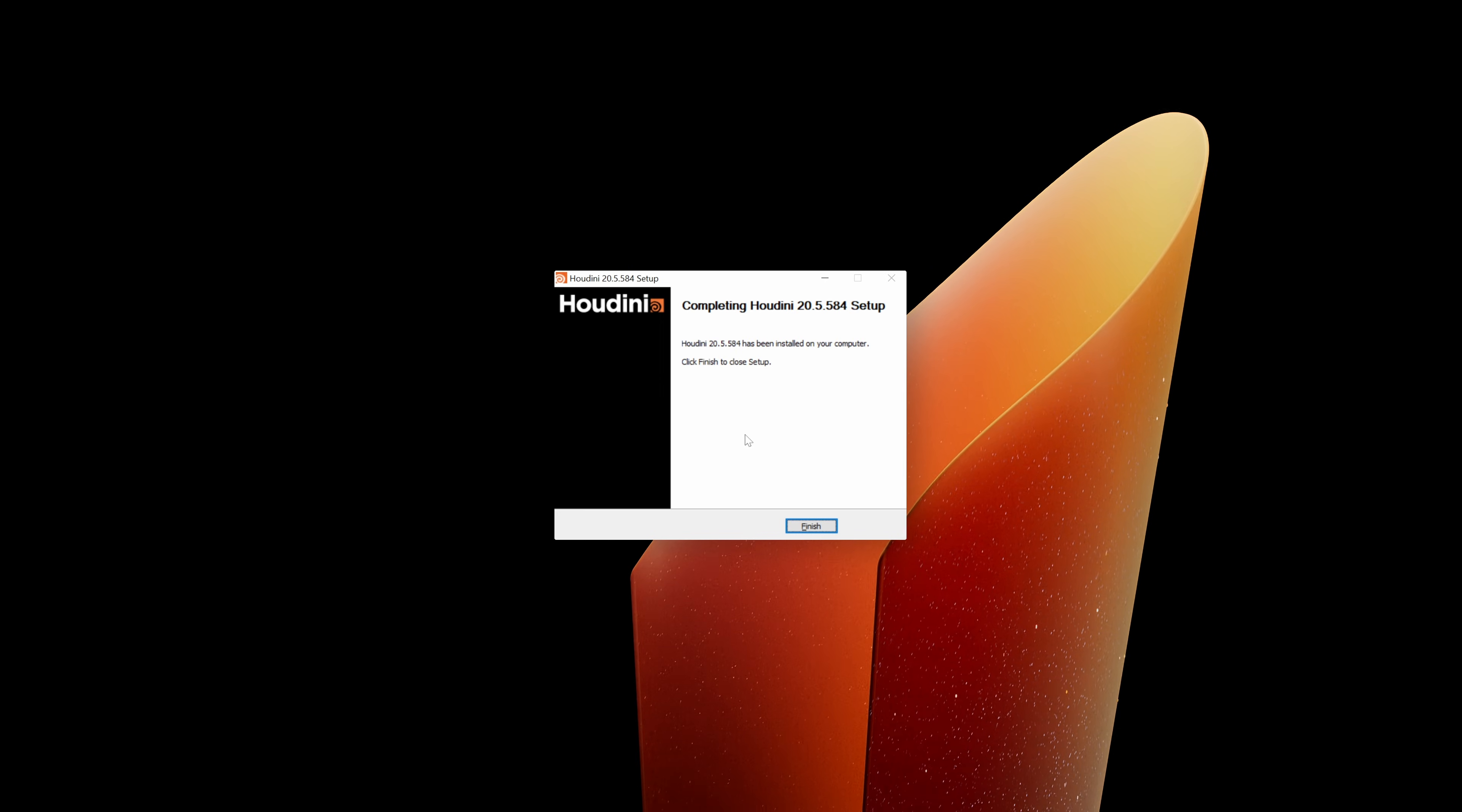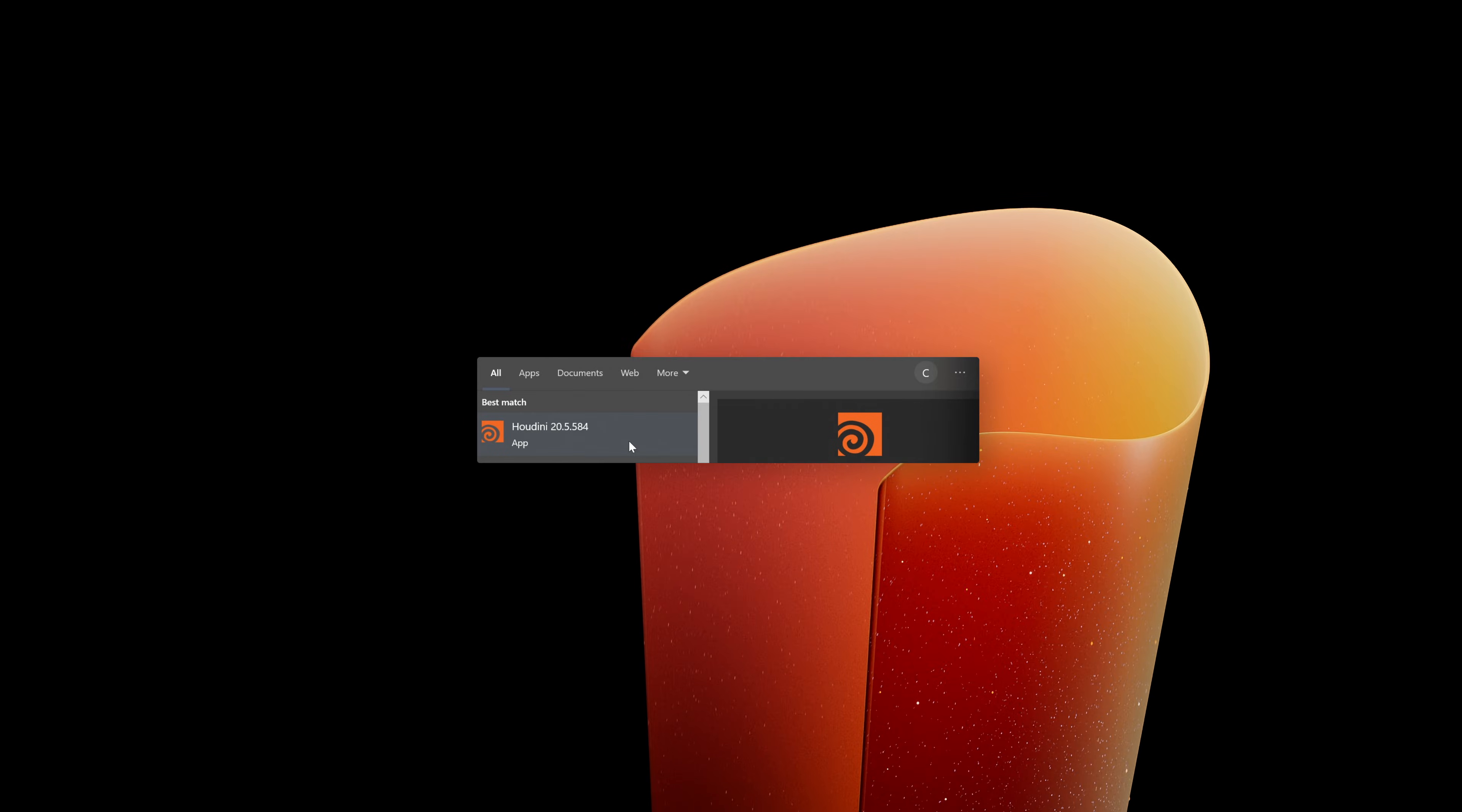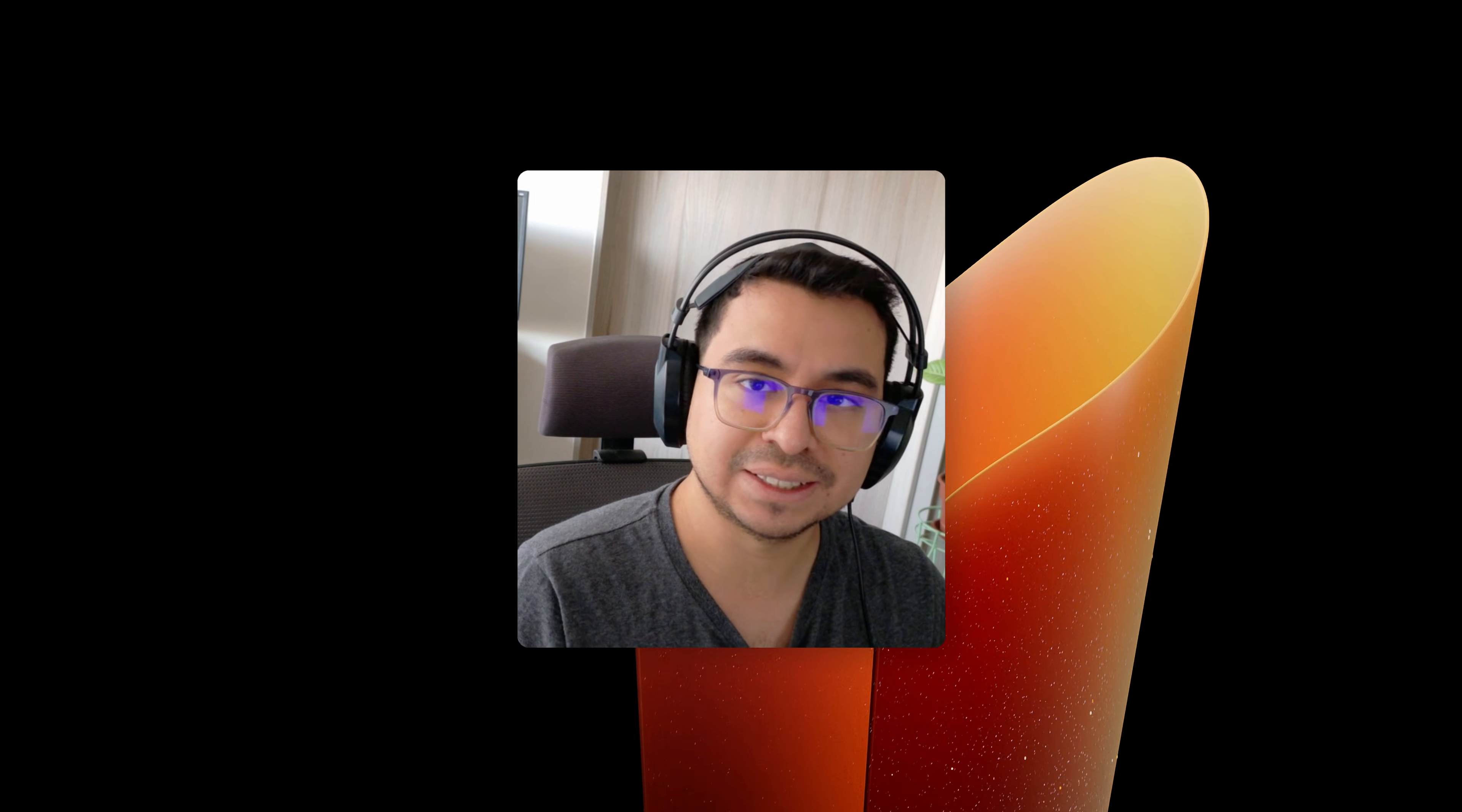Once the installation is finished, you can just click on finish and you can find Houdini in your apps. Check my next video if you want to learn how to install a Houdini license.